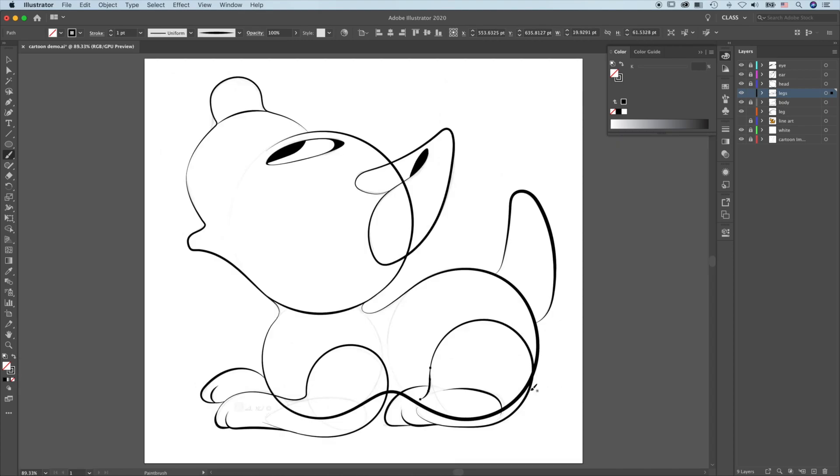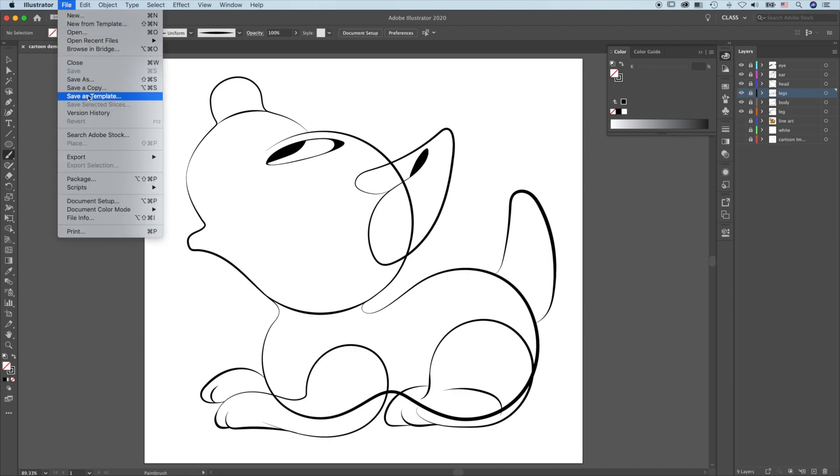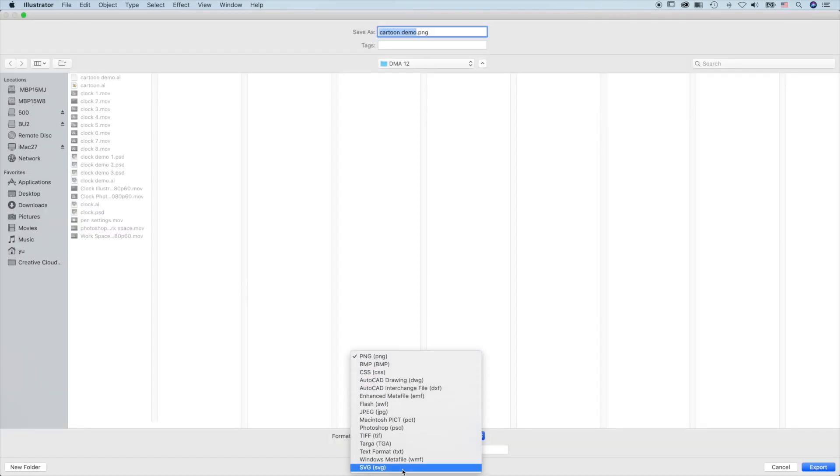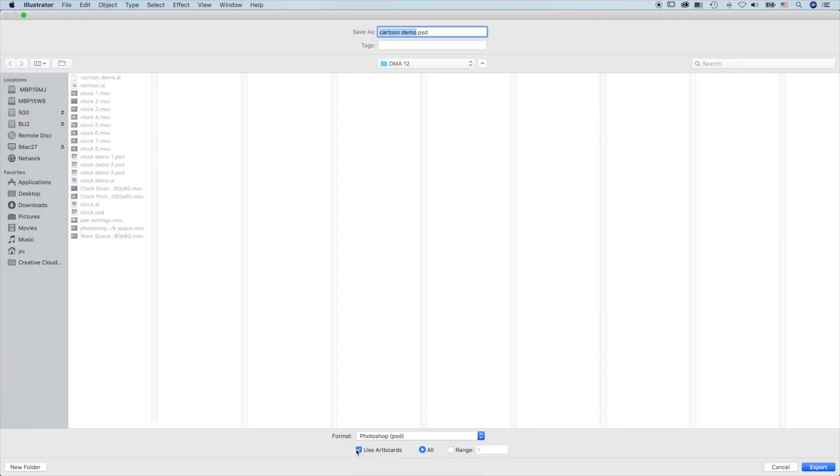When the line art is done, export it to Photoshop. Export. Export as. Photoshop. Use Artboard.